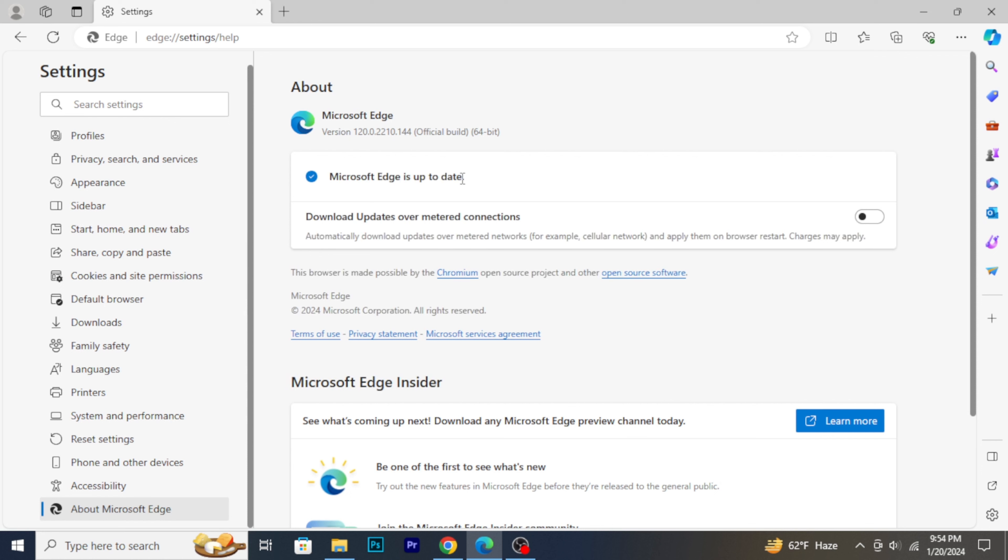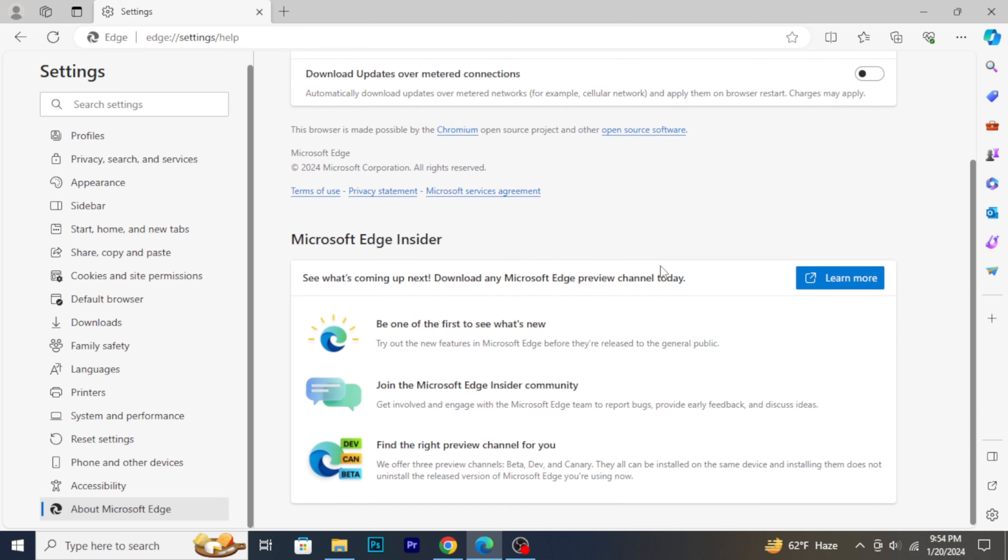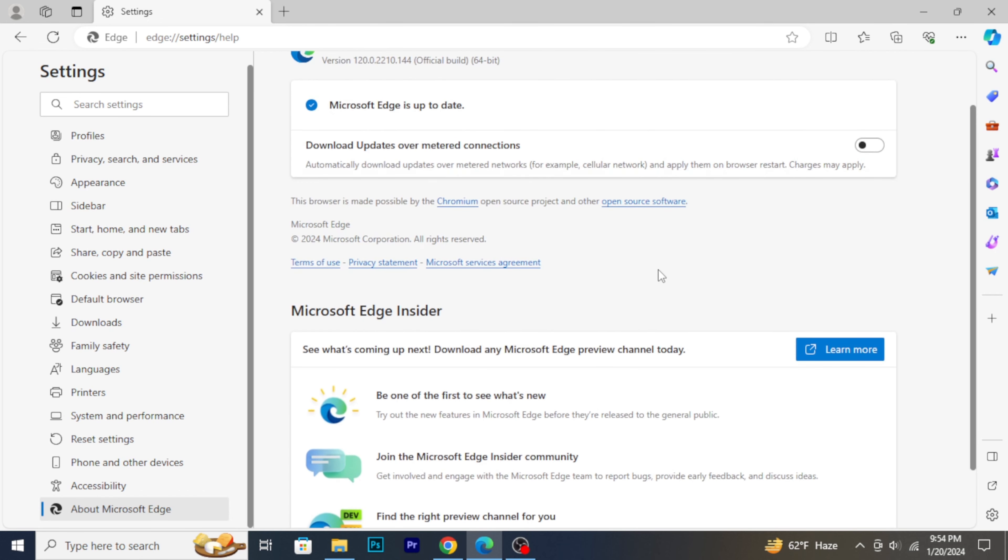Microsoft Edge will automatically check for updates. If there's a new version available, you'll see a message indicating that an update is ready to be installed. Edge will download and install the latest version in the background.